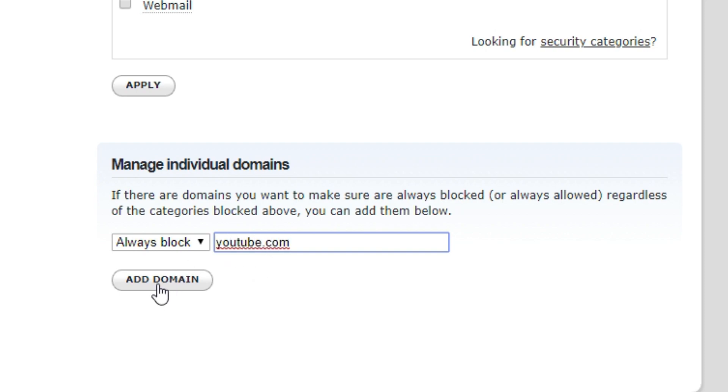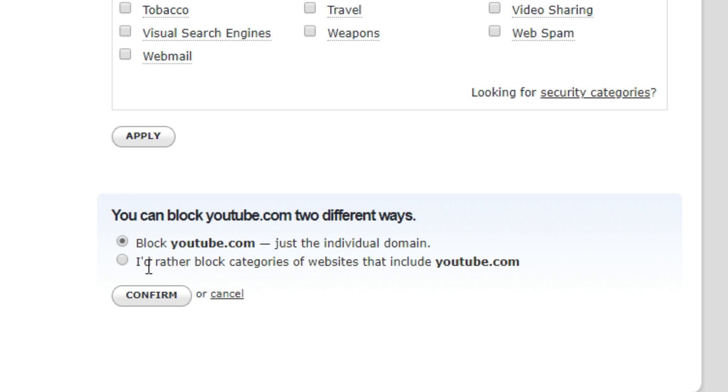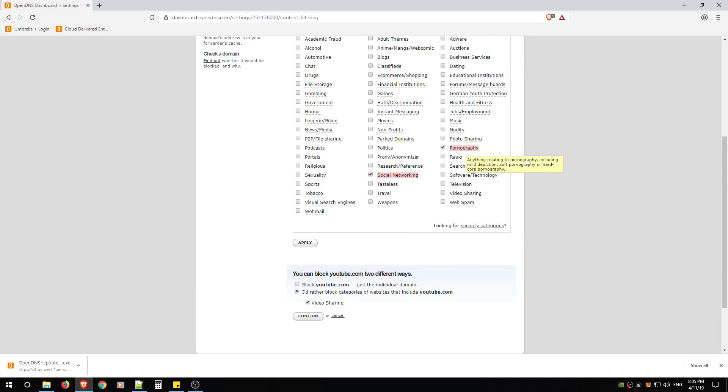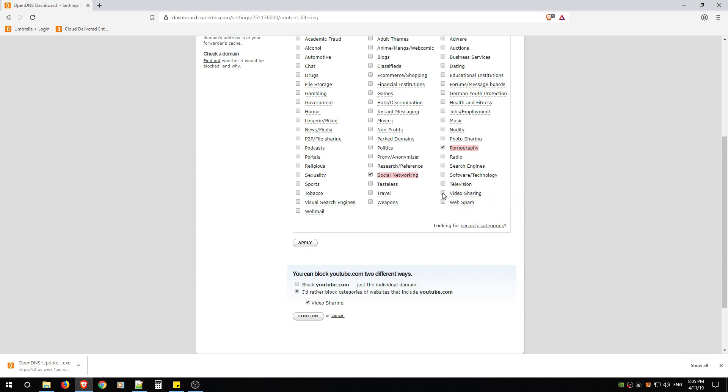If on the other hand you want to say Always Block, let's say youtube.com, what'll happen is when you click Add Domain it'll give you two options. So you can block it two different ways. You can block just youtube.com, the individual domain, or I'd rather block categories of websites that include youtube.com.